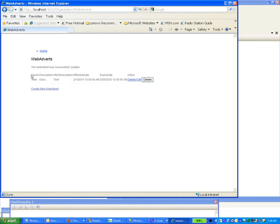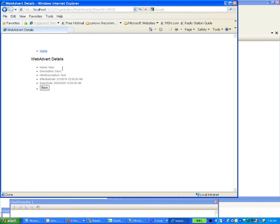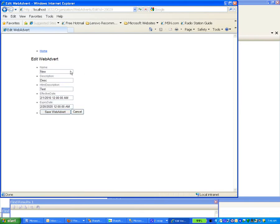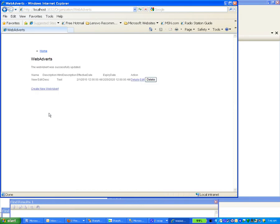And there we have complete code where we can view the details and we can edit it. And there you have it — a fully functioning web page in under five minutes, complete with unit tests.